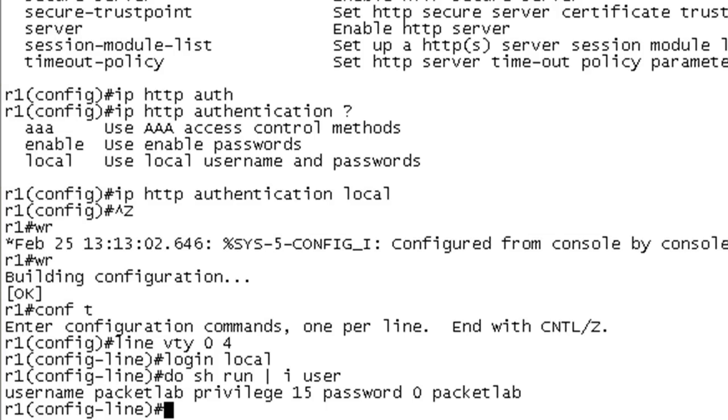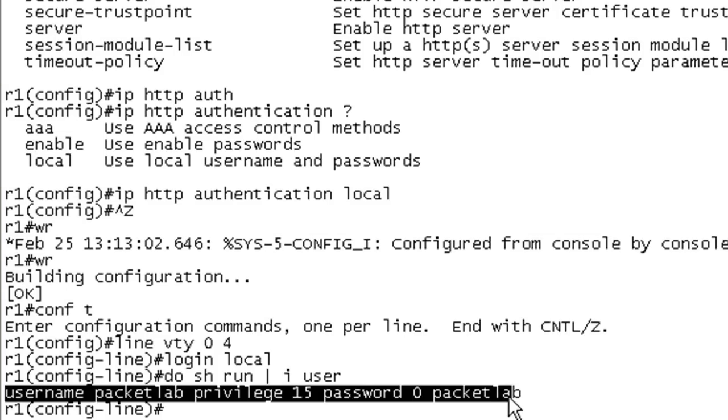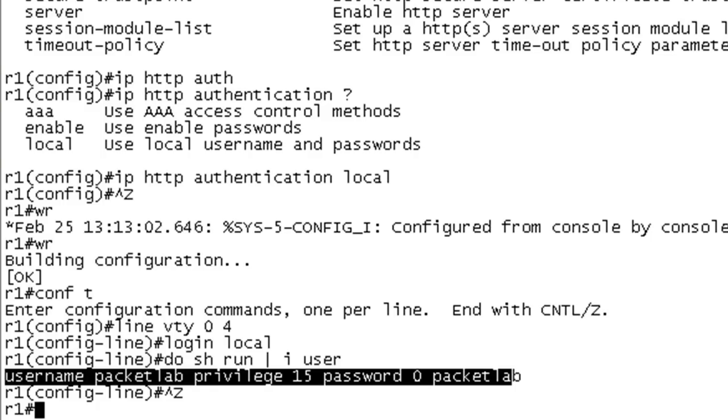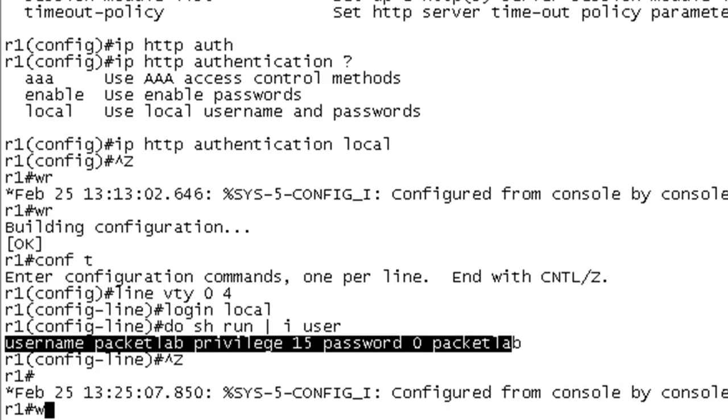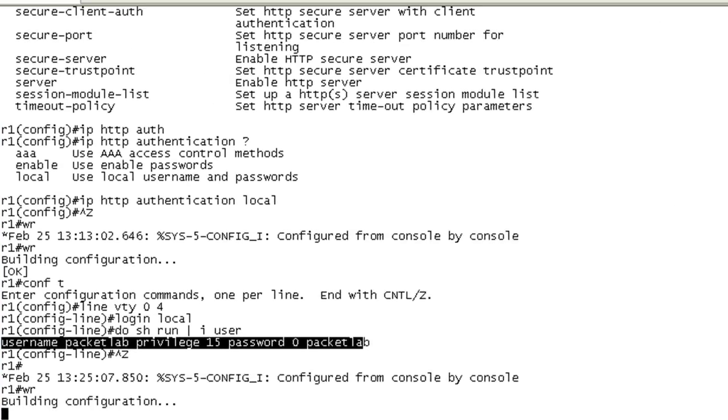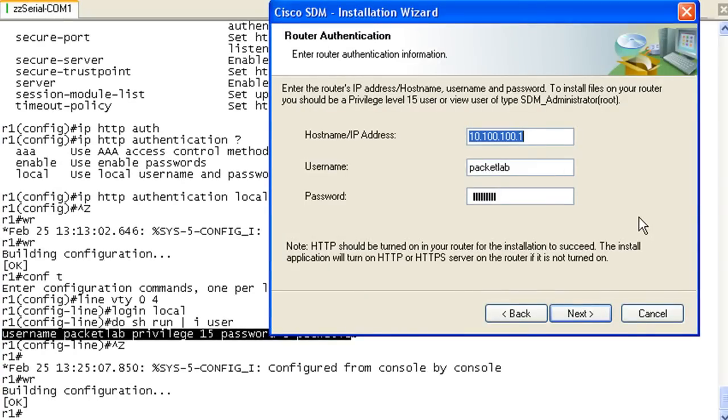The username Packet Lab with privilege level 15, so we're good to go here. I'm going to write this. So now let's try this again.